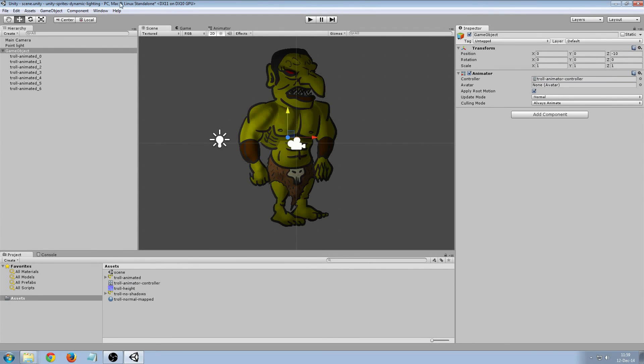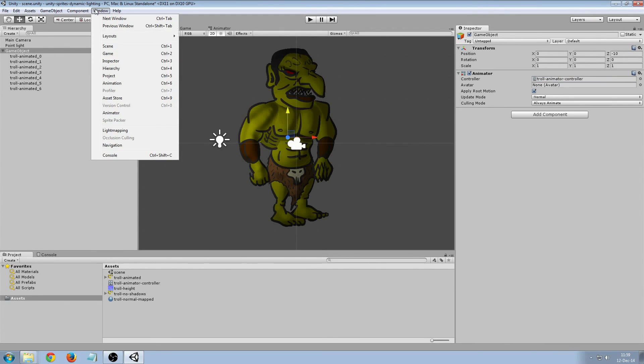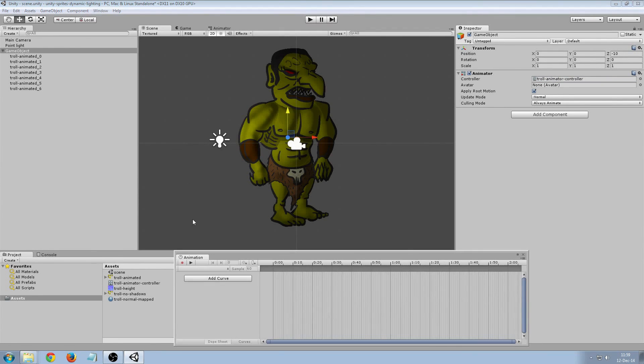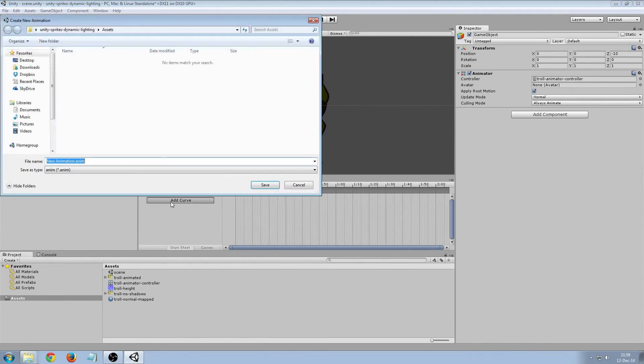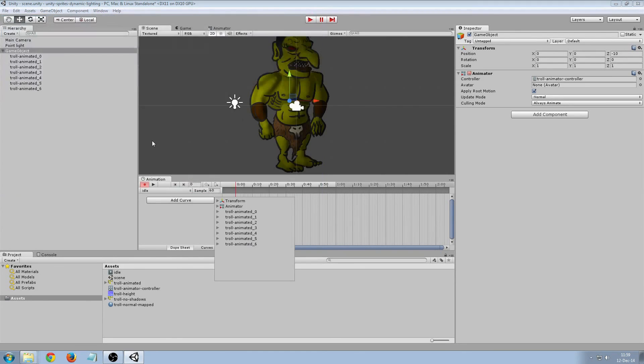Let's open the animation window. Add curve. Idle. We're going to make a new animation.